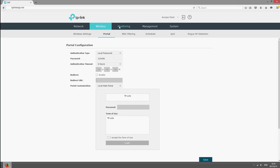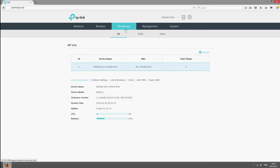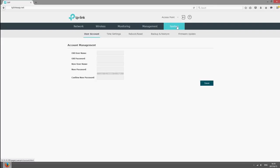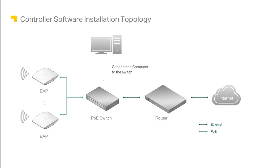You can monitor the whole network, view the status of individual EAPs, and configure system settings. To manage EAPs using the controller software instead, which is recommended if you have multiple EAPs, first connect a computer to the PoE switch in your network.